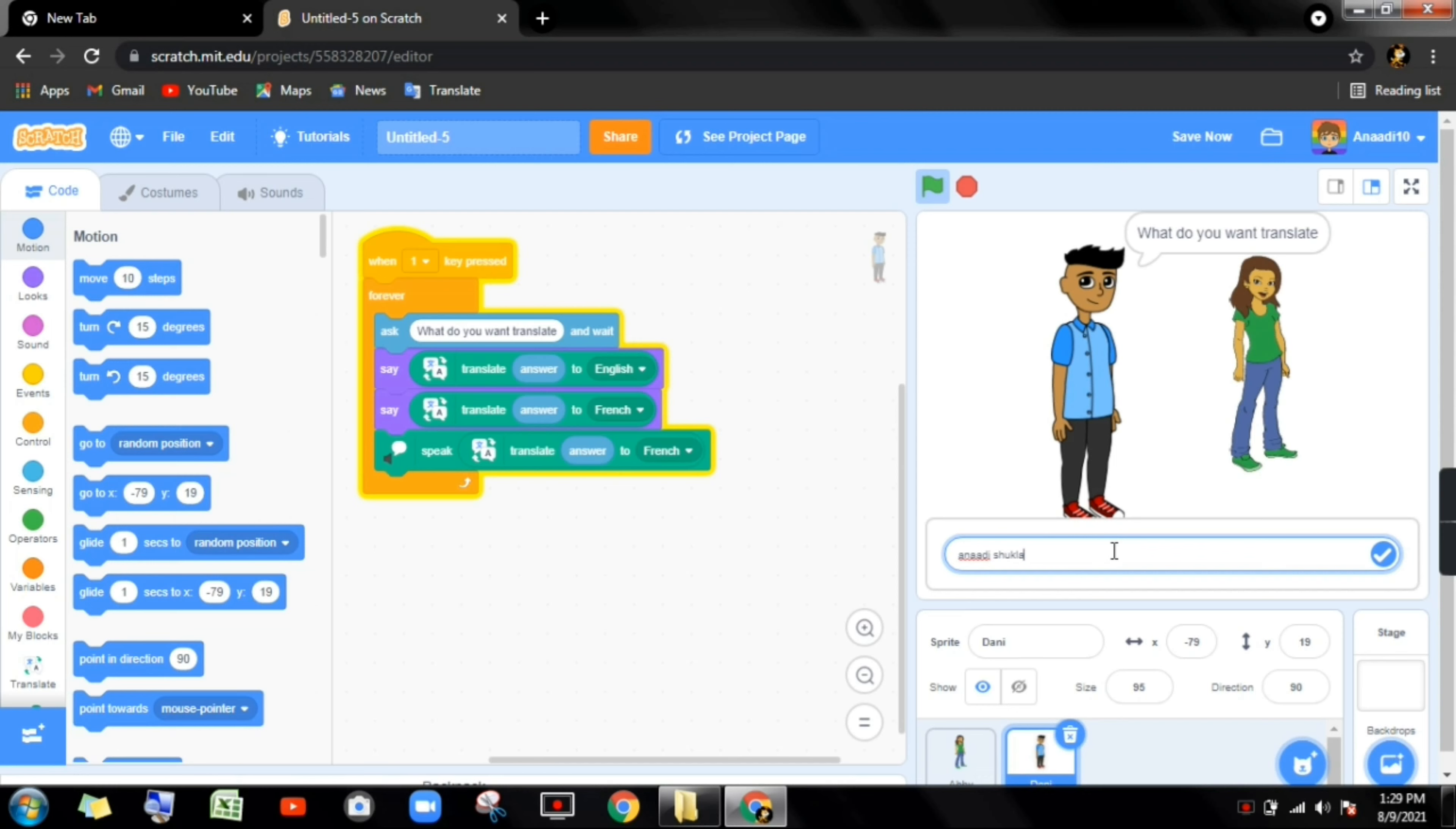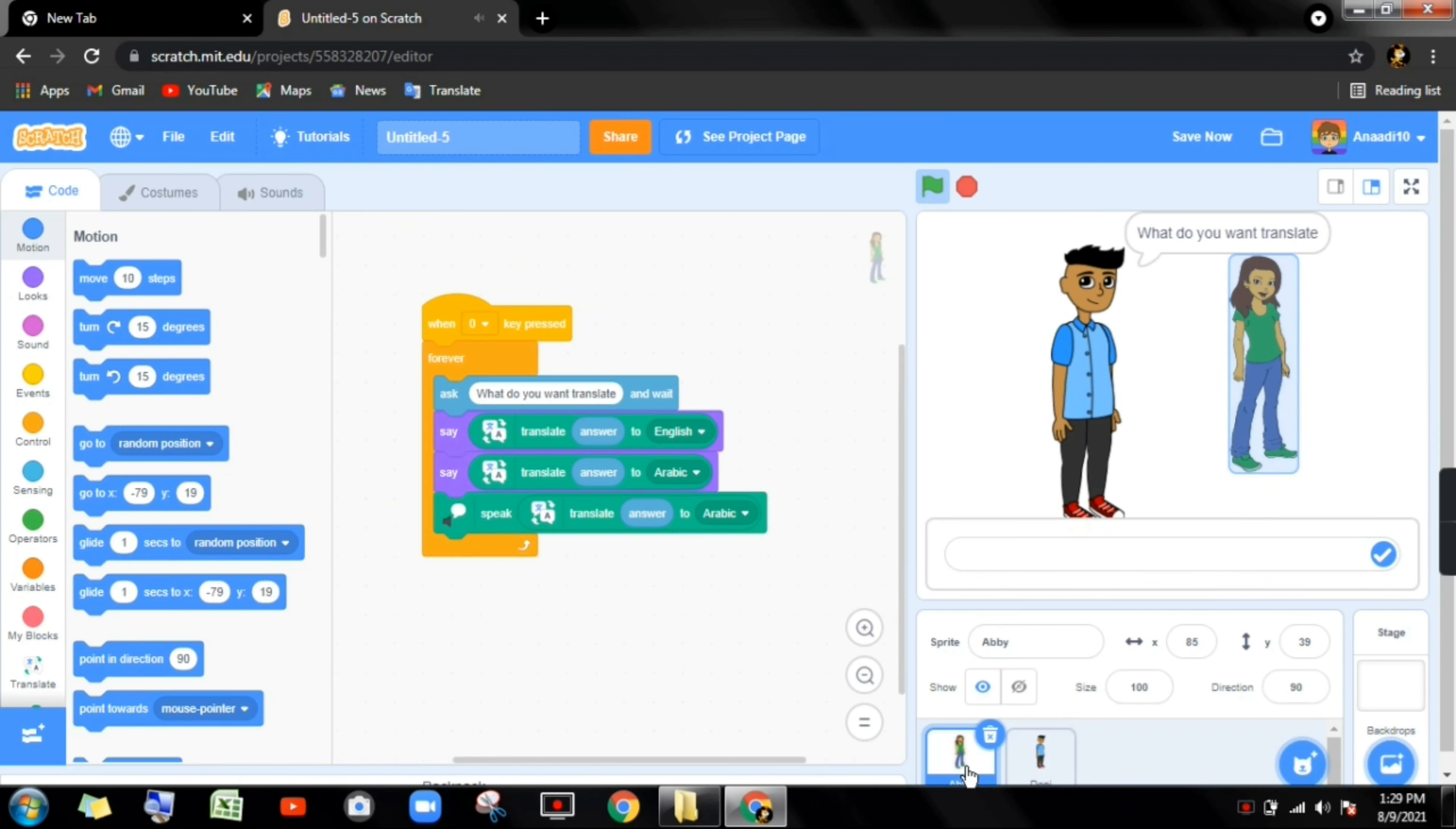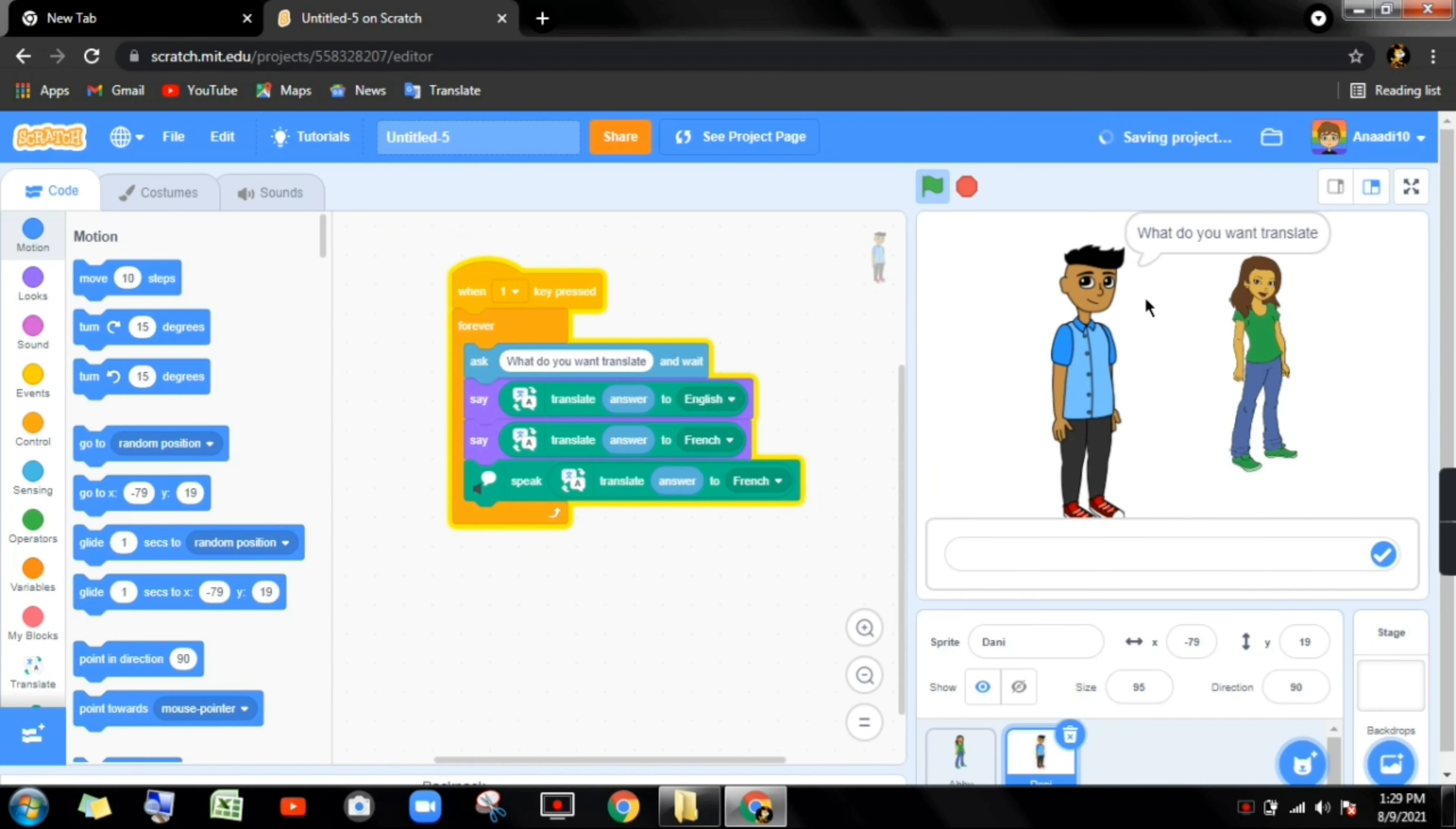It is clear. Now when we click on one it asks what do you want to translate. I'm writing my name Anadi Shukla. See, like this you can write anything. It will translate in French. It is writing my name and it will translate in French.